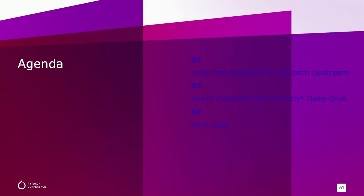In today's talk, I'm going to share Intel's optimization work for PyTorch. I will start with an overview of our work, followed by a deep dive into Intel extension for PyTorch, and finally end with the outlook for the future.